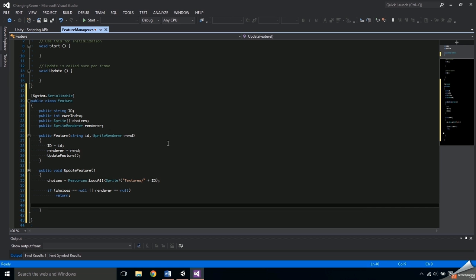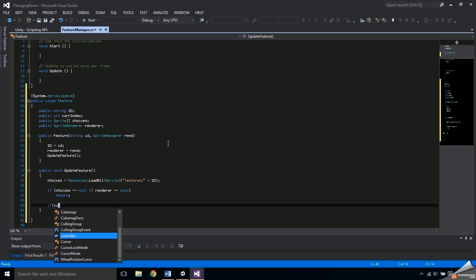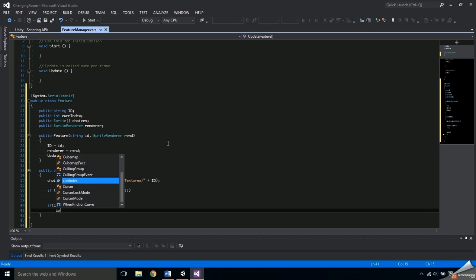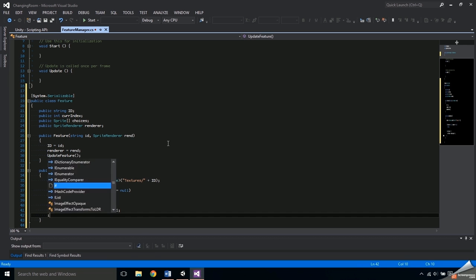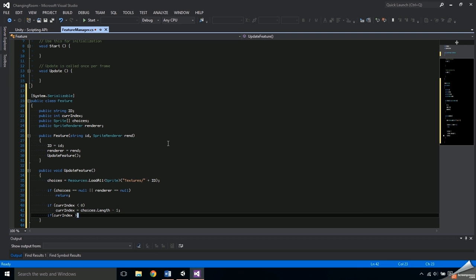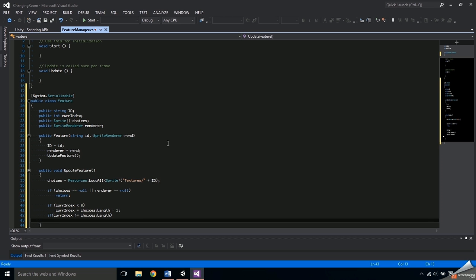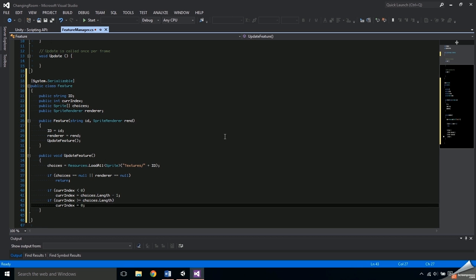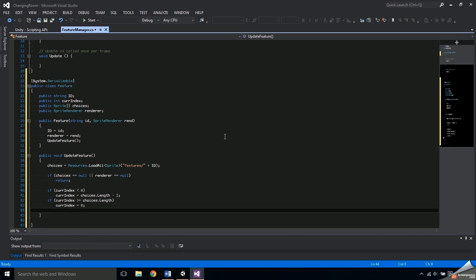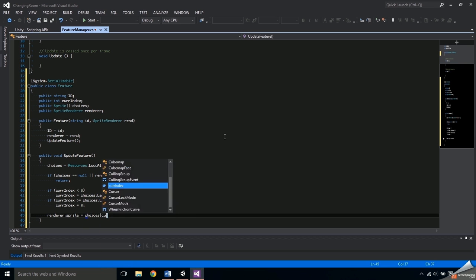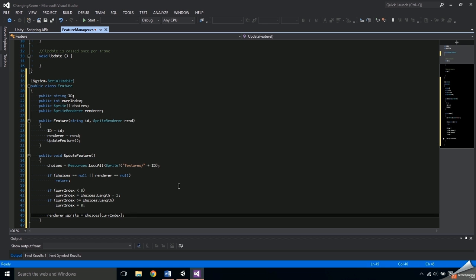We need to make sure that the current index is in bounds so we won't get an error when trying to set the sprite. The interface is going to have a next and previous button that either increments or decrements the current index variable, so we need to add checks to handle out-of-bounds cases. If curIndex is less than zero, set curIndex to choices.Length minus one to jump to the end. If curIndex is greater than or equal to the length of the array, set curIndex to zero to jump to the beginning. Now that choices exists, the sprite renderer exists, and curIndex is in bounds, set renderer.sprite equal to choices[curIndex] to update the displayed sprite.